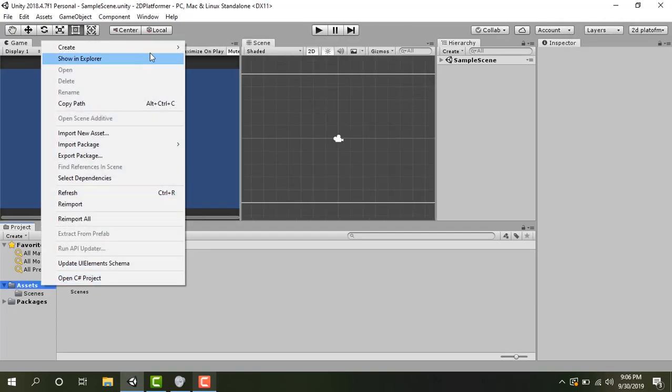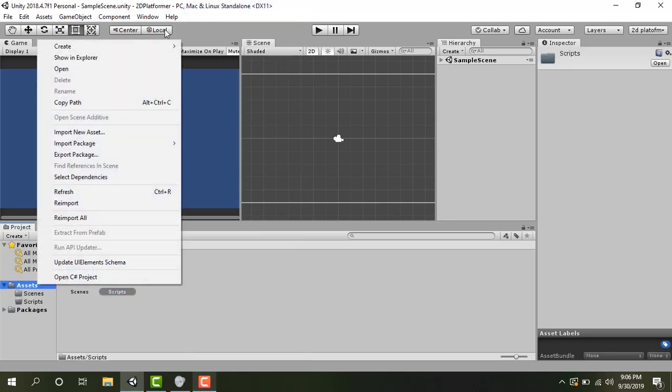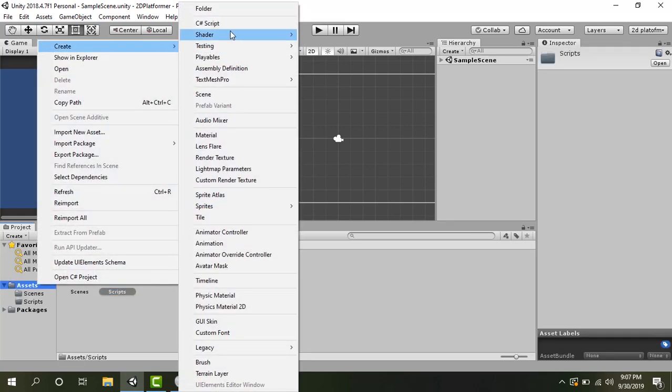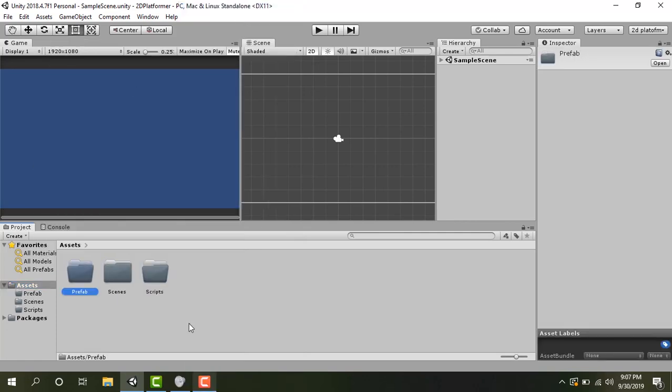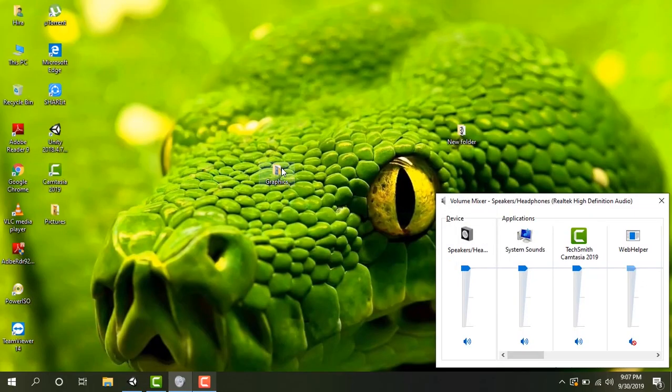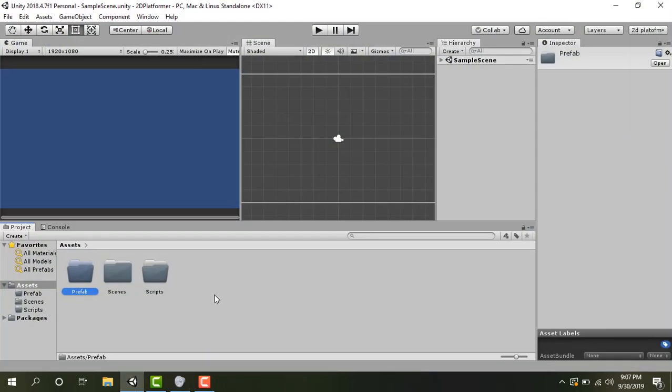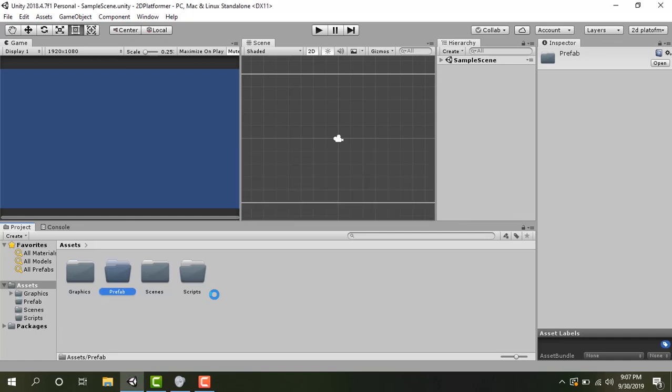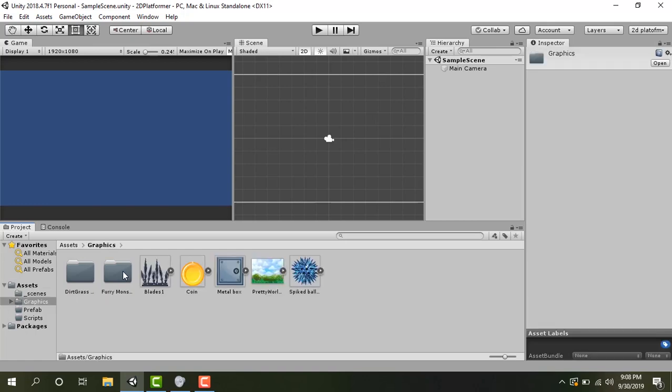Let's create our first folder by calling it scripts. Let's create a folder for prefab. Let's copy all the assets required for this project. I have compiled the list of assets in this folder. Let's drag it into Unity. Now we have four folders in our project: graphics, prefab, scenes. And I'm going to rename this folder by underscore scene so that it appears as first folder.